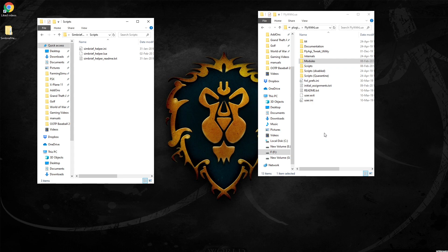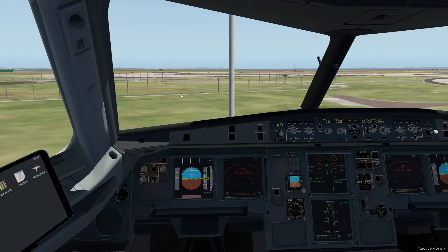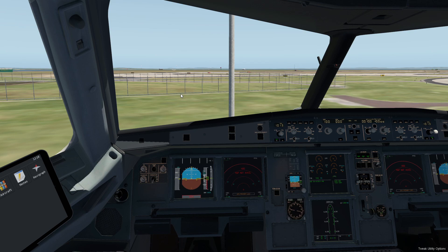And so when you go into X-Plane itself using the drop downs, you'll be able to find that under the FlyWithLua modules. Okay, now that you've installed SimBrief Helper, you need to go ahead and set up your flight plan in SimBrief. So let's quickly go and do that right now.